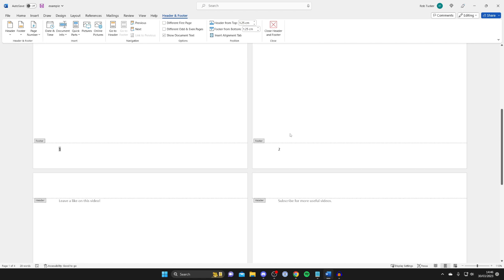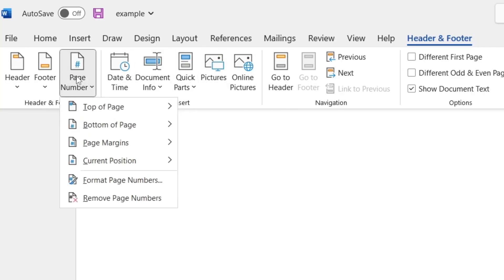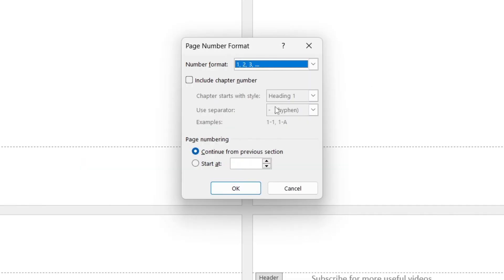But at the top we can now customize how these are. And if you want to make any changes then all you need to do is go to the top left and tap on page number because we're now in the header and footer section and then what you can do is tap on format page numbers and you can change any of the formatting you would like.